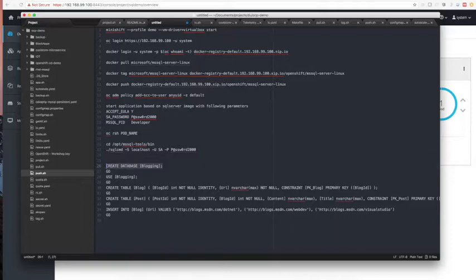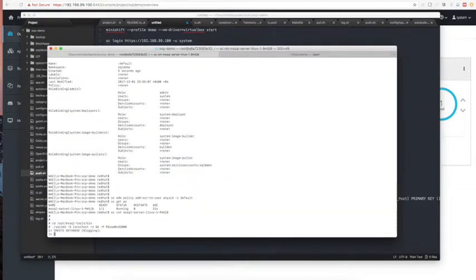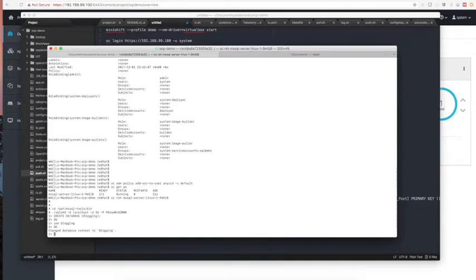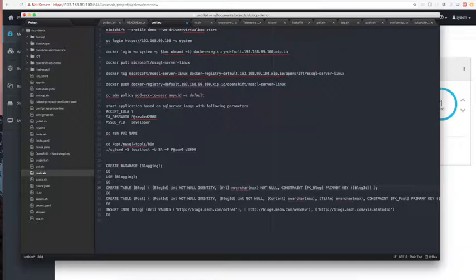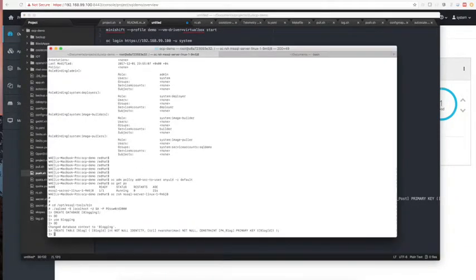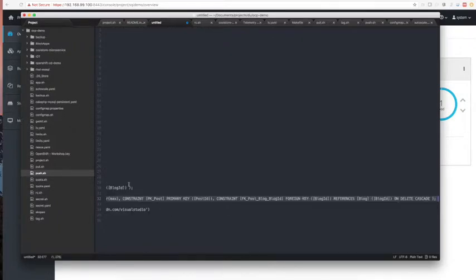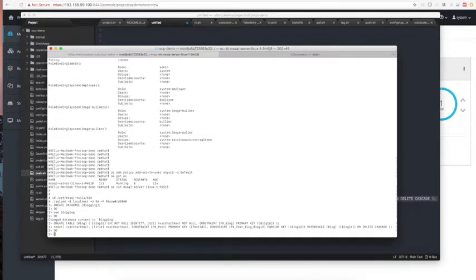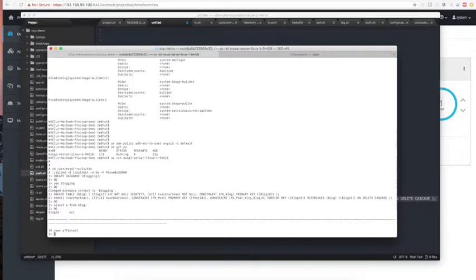For our .NET application we will need to create a database. We are creating a blogging database and then we will use this blogging database. We will change the database to blogging and create two tables — one for Blog and another one for Post. Just to make sure everything is OK, we will select from Blog — it's empty. Very good.